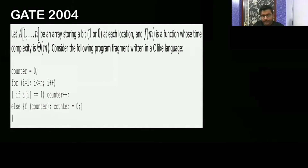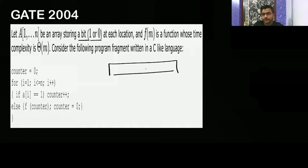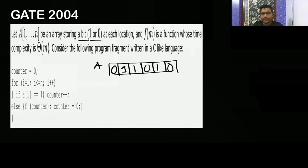The problem states: let array A with elements 1 through n be an array storing a bit — either 1 or 0. So this is an array A where in every block it is either having 0 or 1 at each location.